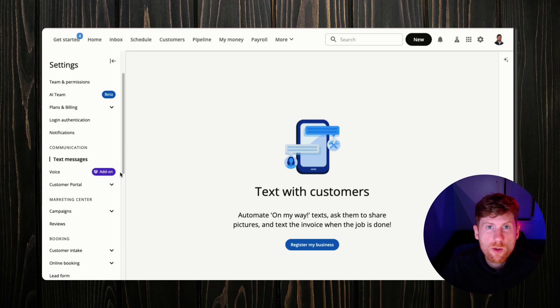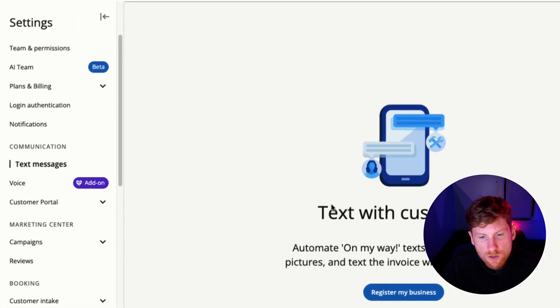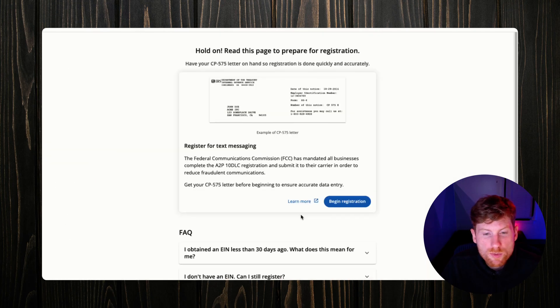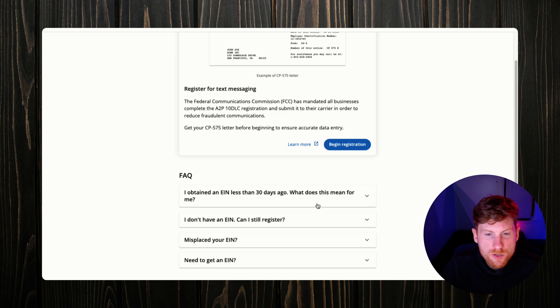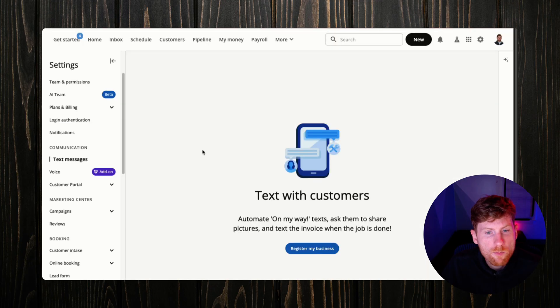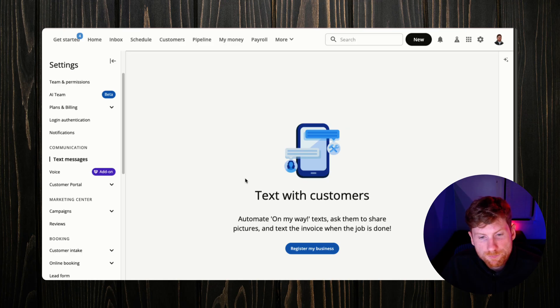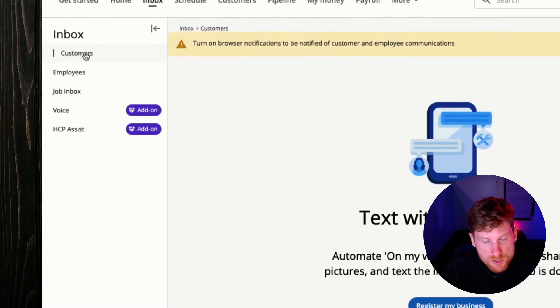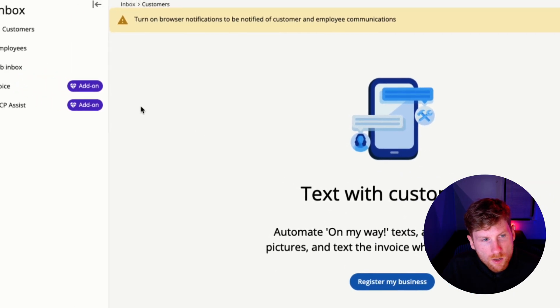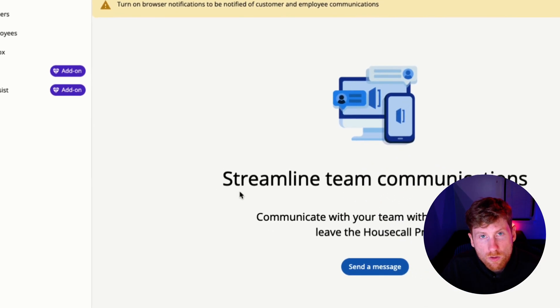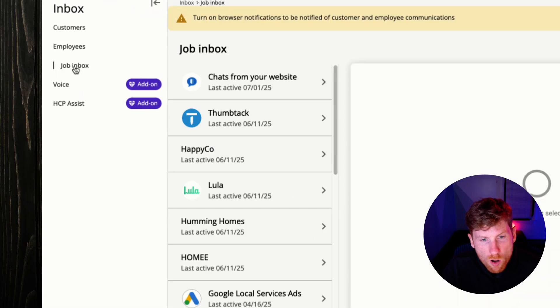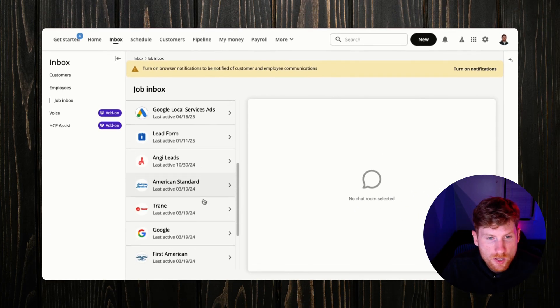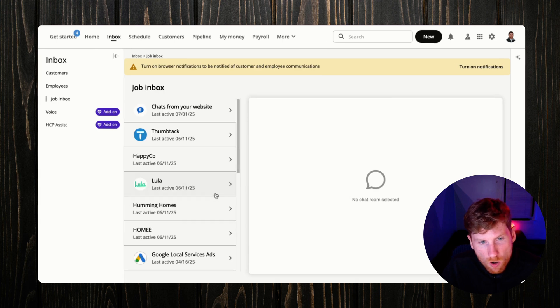Next up on the list is to get a custom phone number for your business. If we go down to text messages, we'll click register my business and then you walk through the steps to register your business, get a custom phone number. You can set your preferred area code, which is great so that you show up locally to customers. That number will also be used to send the on-the-way texts to clients. From here, if we head over to inbox, all of the text messaging with your customers will be routed here.